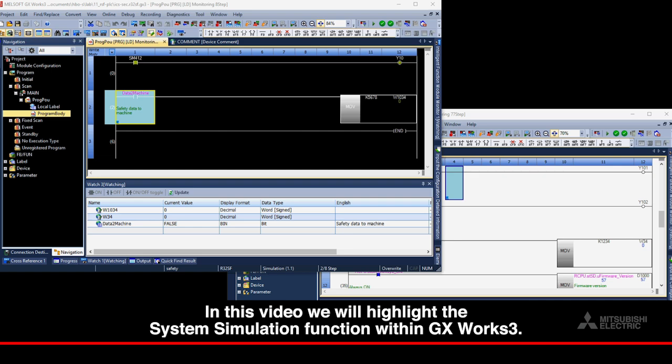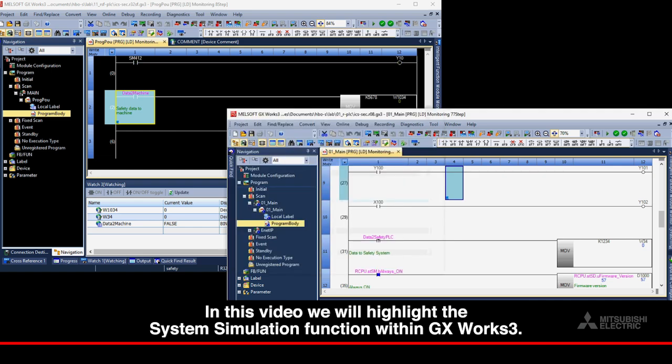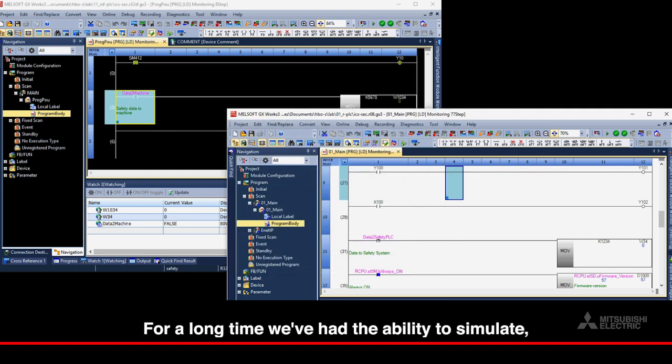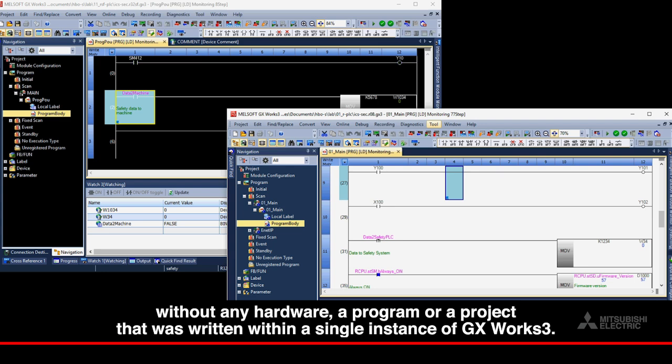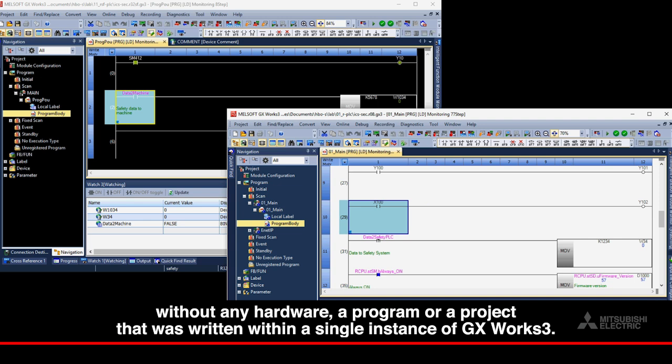In this video, we will highlight the system simulation function within GXWorks 3. For a long time, we've had the ability to simulate, without any hardware, a program or a project that was written within a single instance of GXWorks 3.